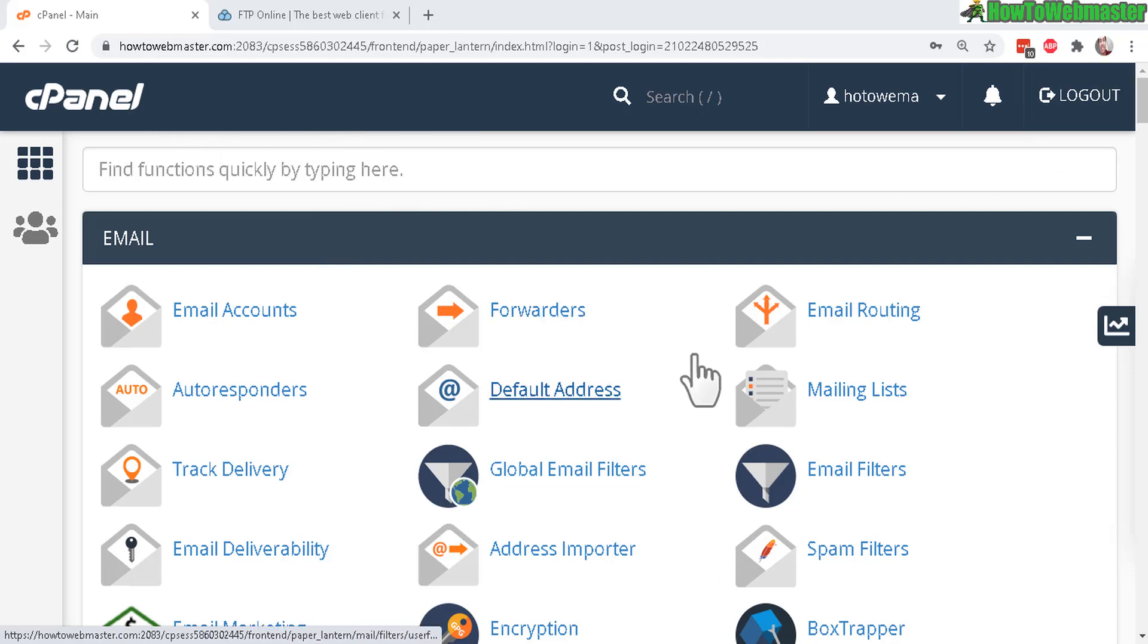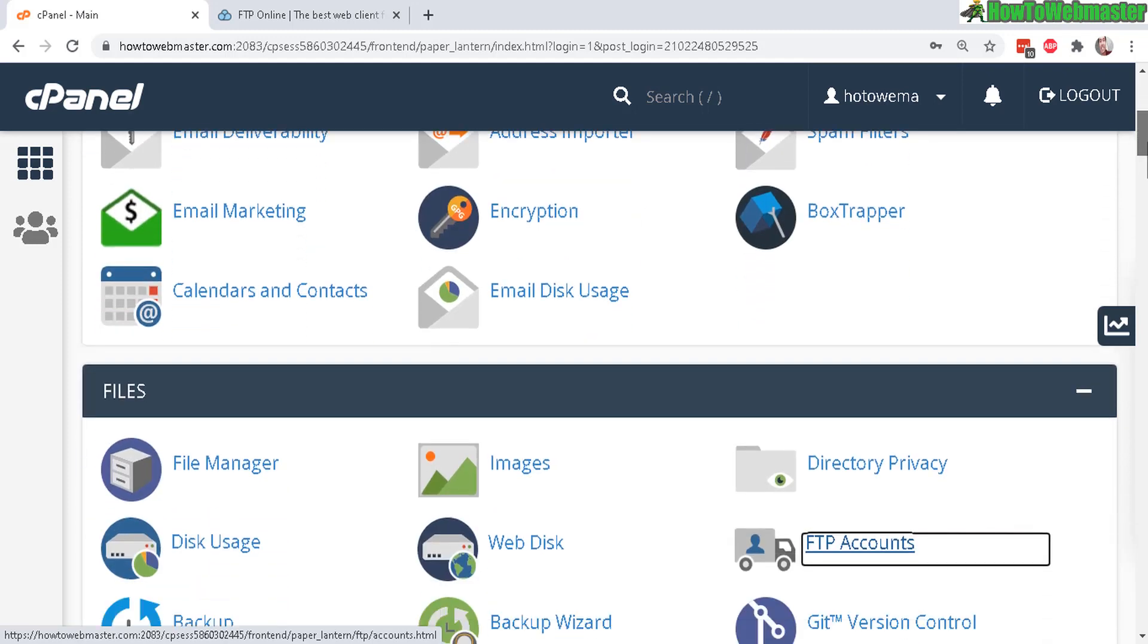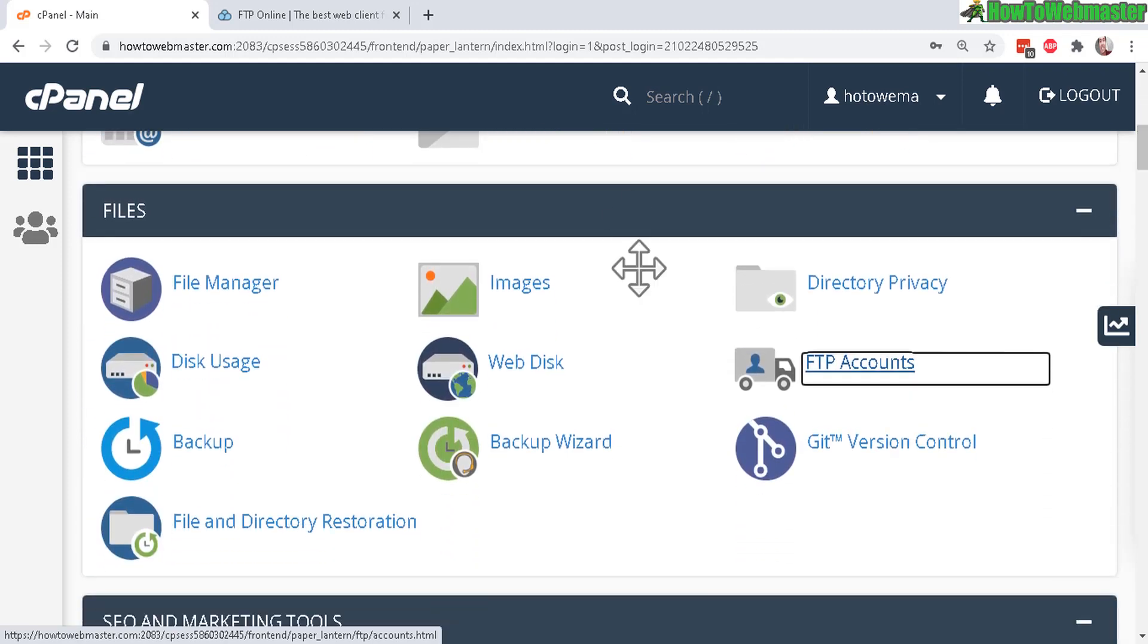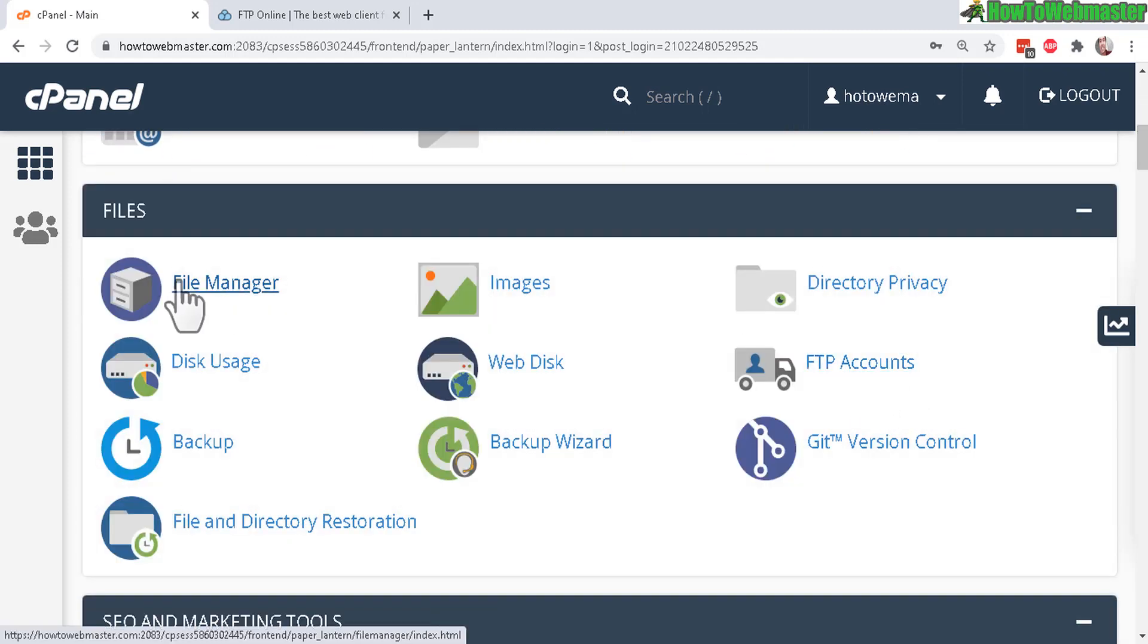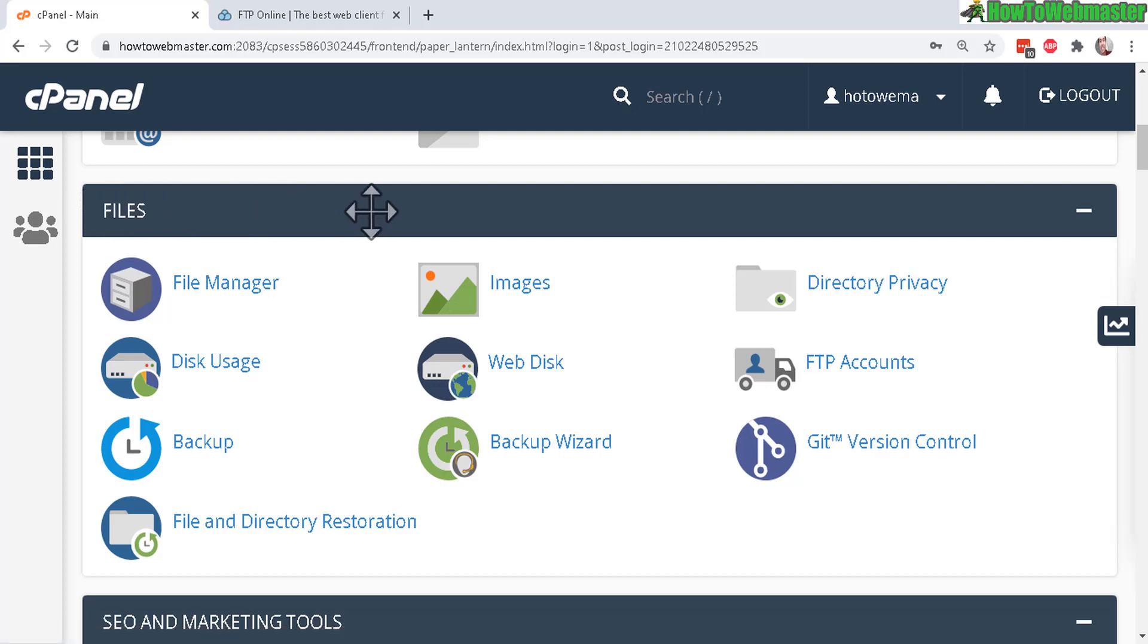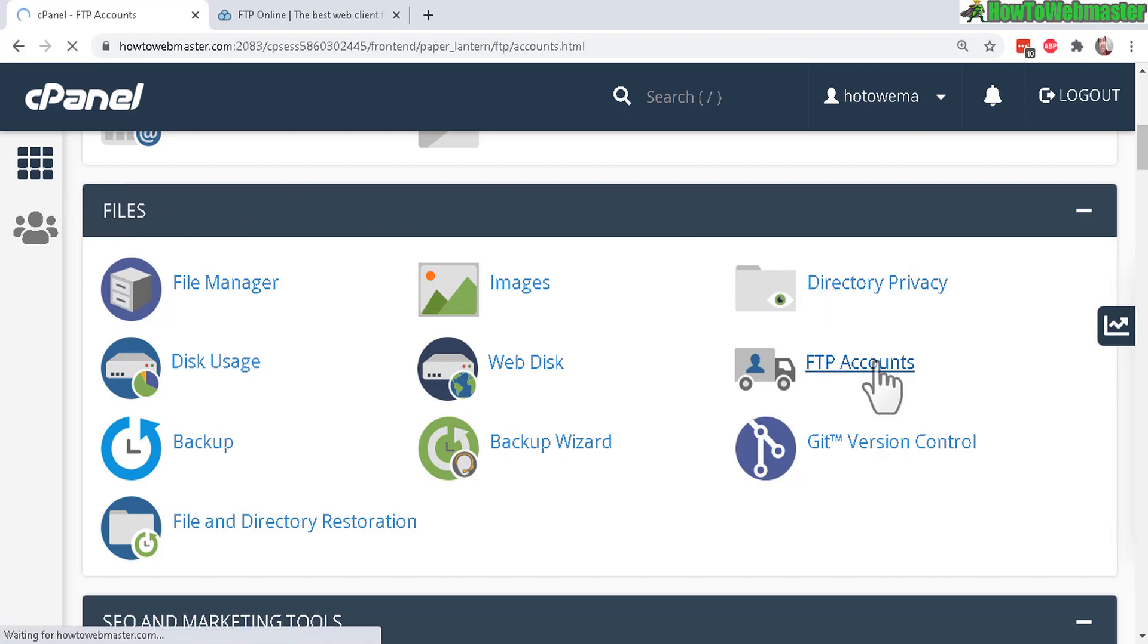Your hosting provider may look a little bit different, but all you have to do is find where it says FTP accounts right here. It's usually under the files section. Let's click on that.